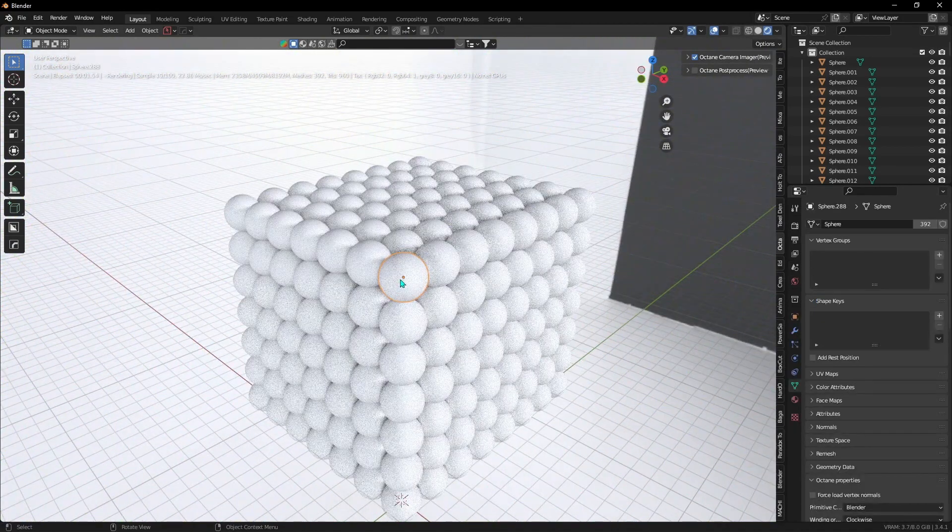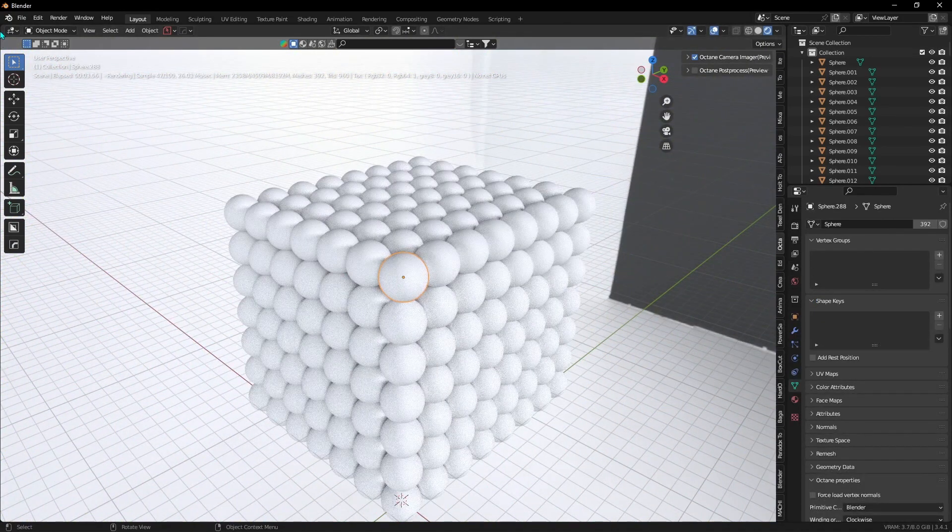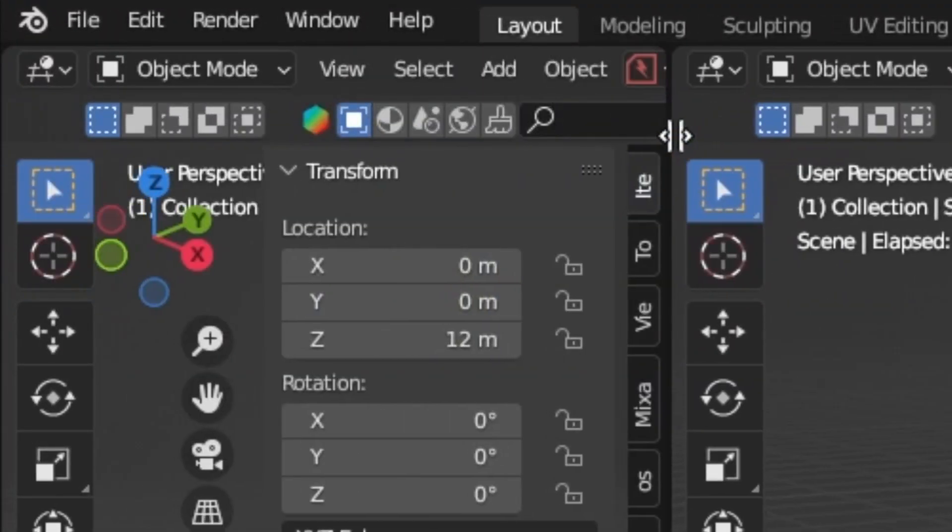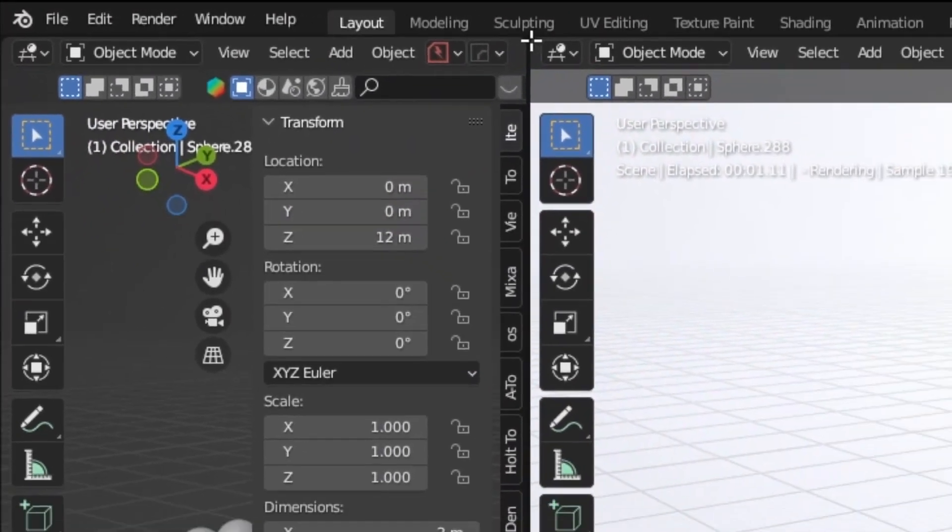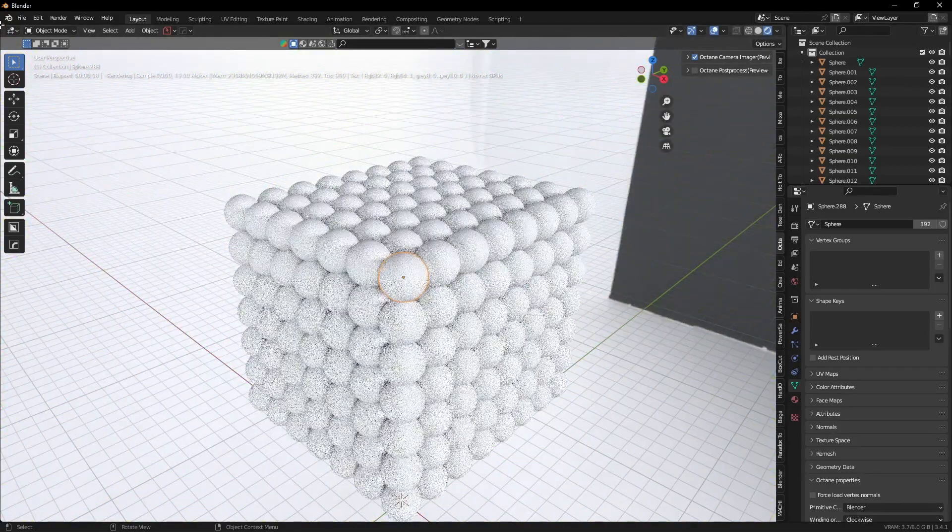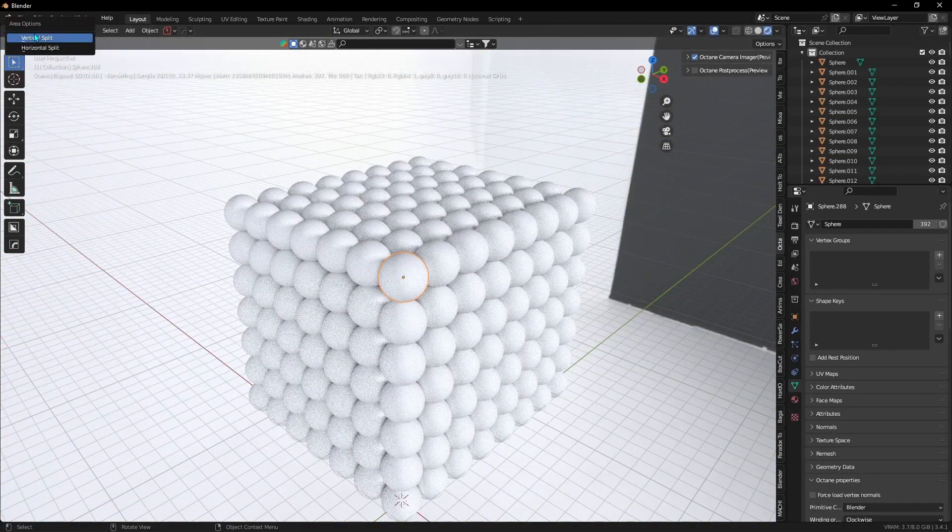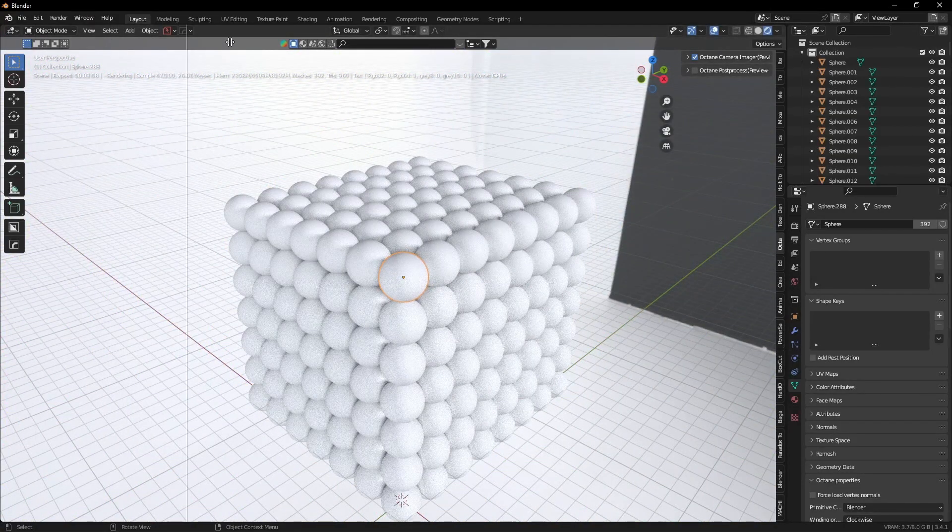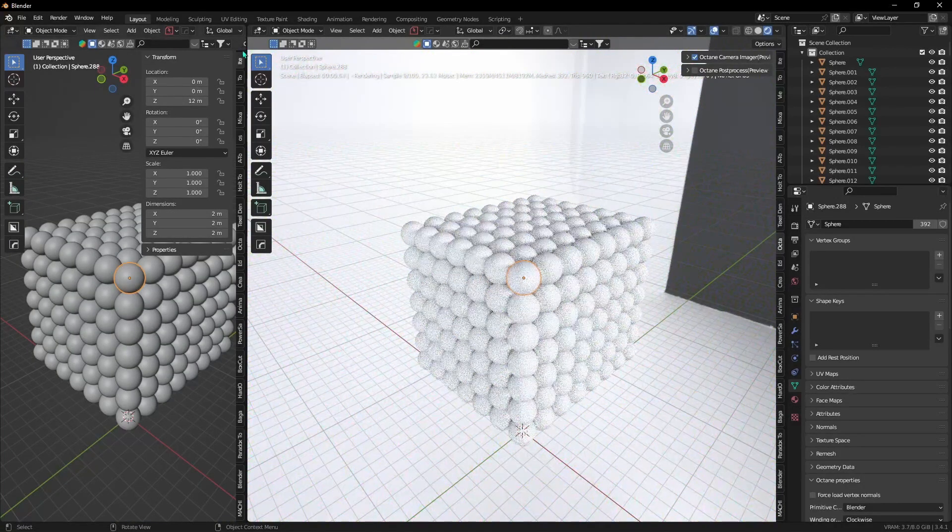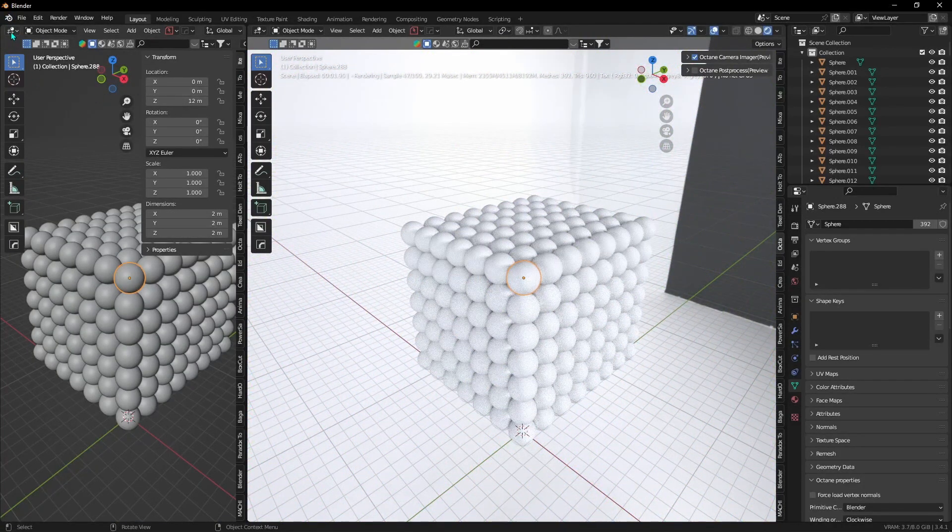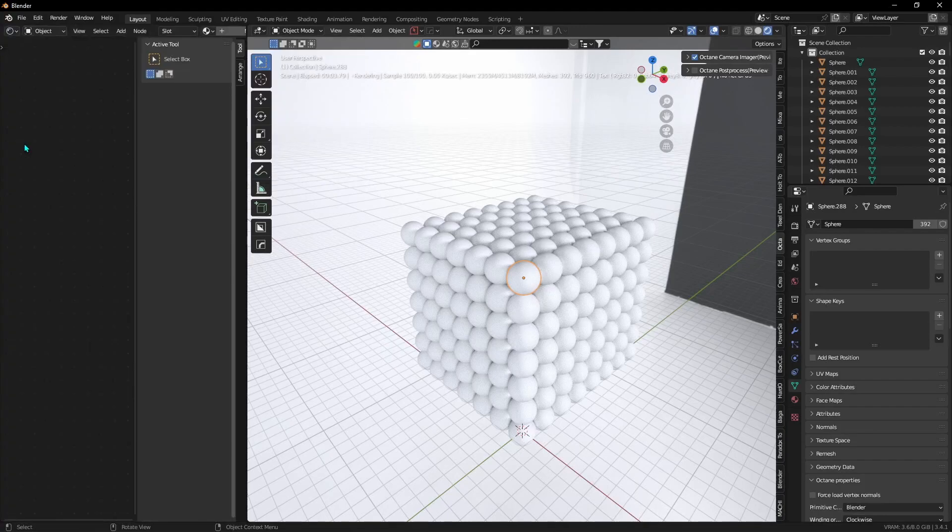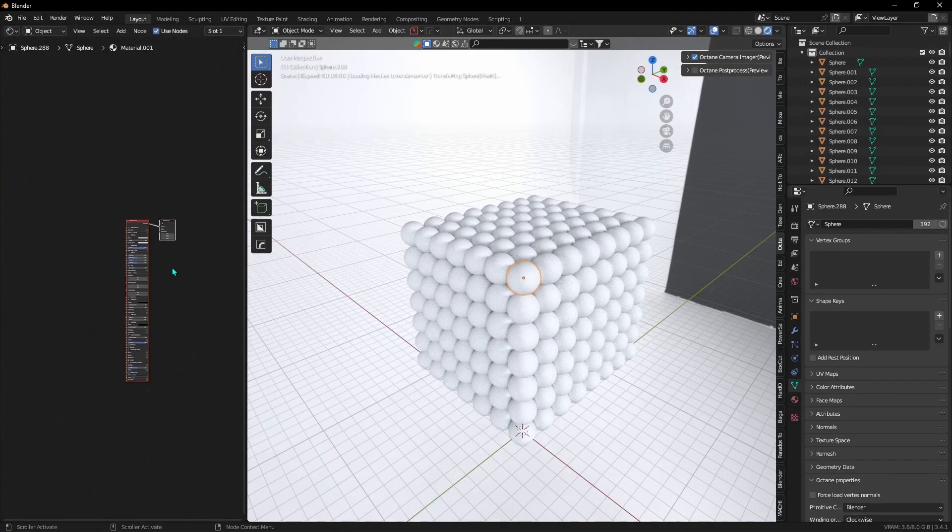Now what you want to do is split your viewport by going in this corner and dragging it. Or you can just hover your mouse over it, right click and press on Vertical Split. Now change it from 3D viewport to Shader Editor and add a new material to our ball.